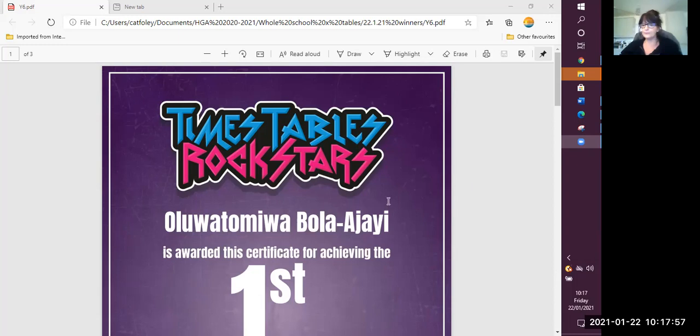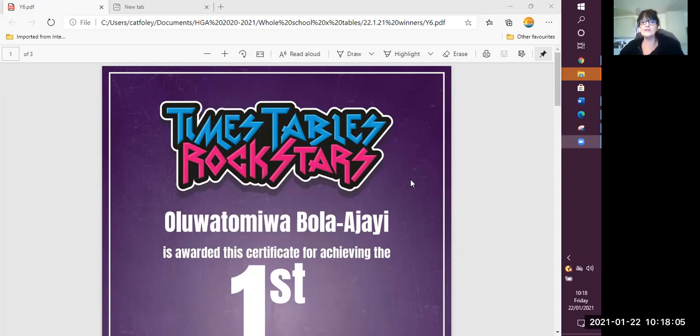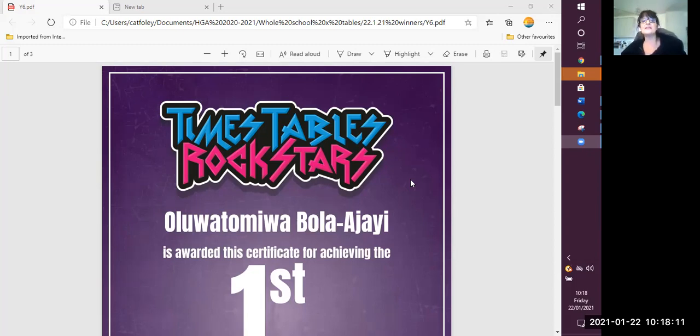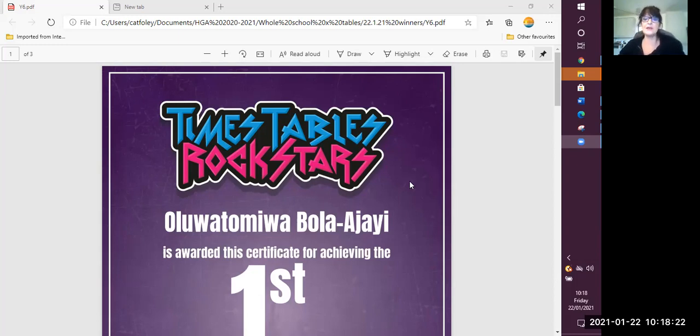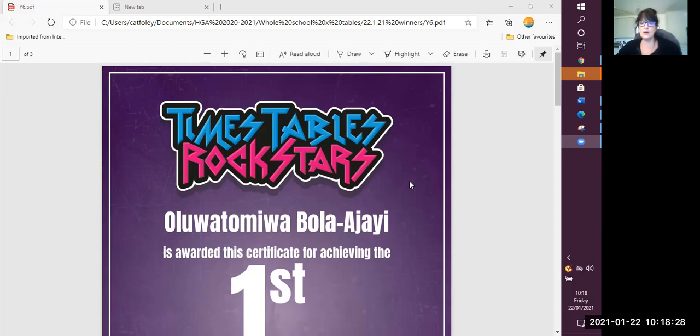Now, all these children who have got certificates, you need to keep an eye out for your postman because you will be getting a letter addressed to you directly and inside will be your Times Tables Rockstar Certificate. So put it in a special place and be very proud. So hopefully, lots more winners next week and can we all give them a huge round of applause. Well done to all our winners and to our class winner.